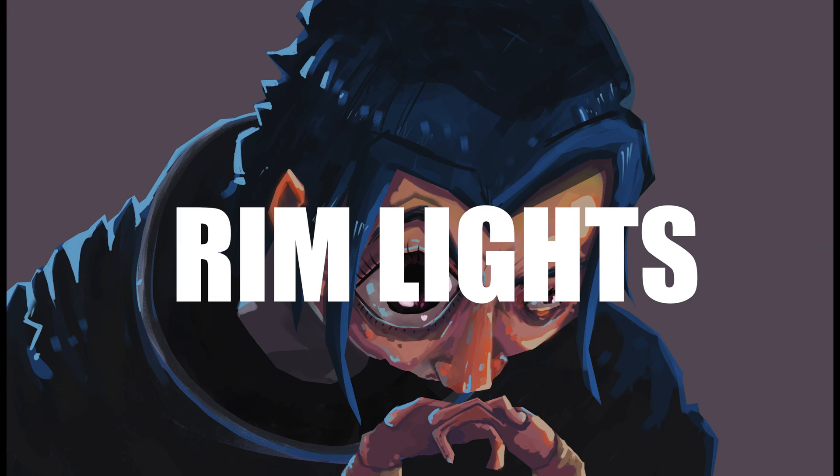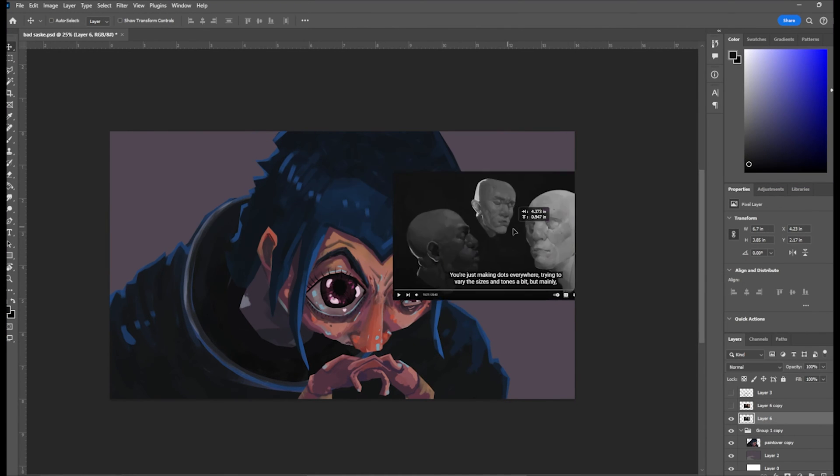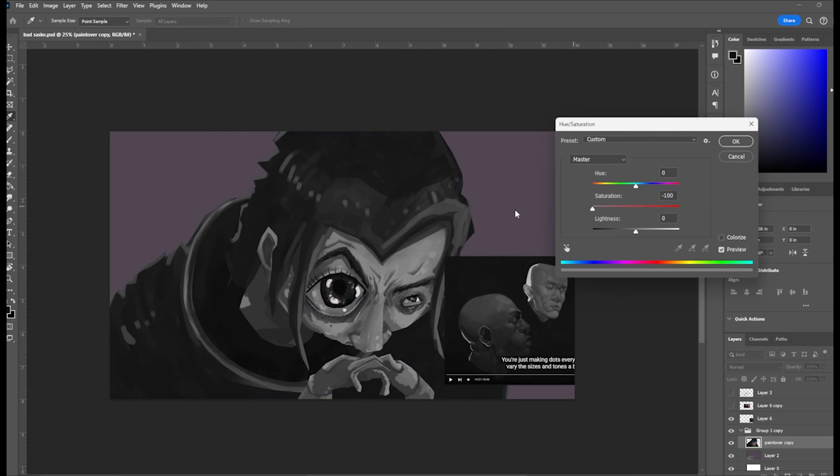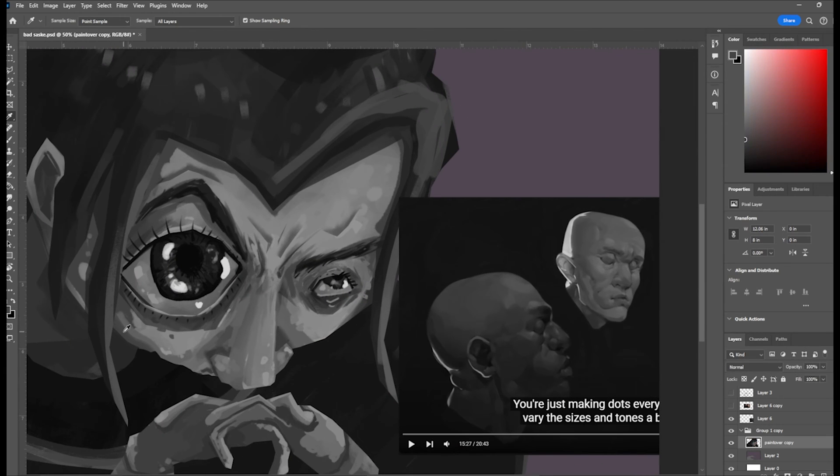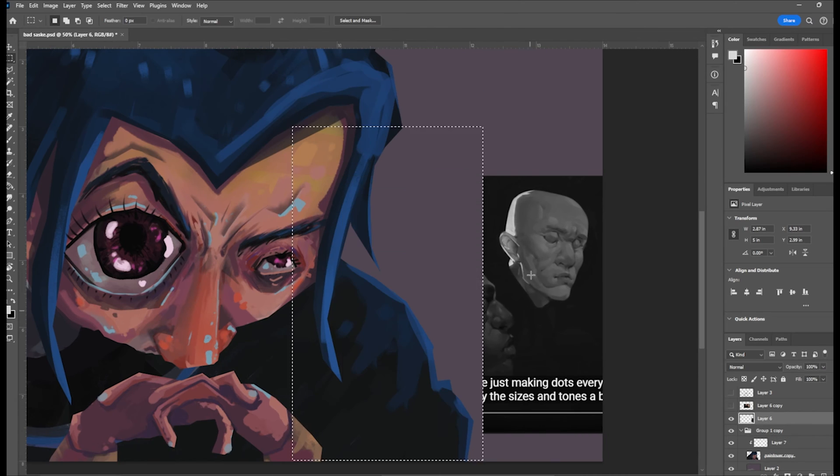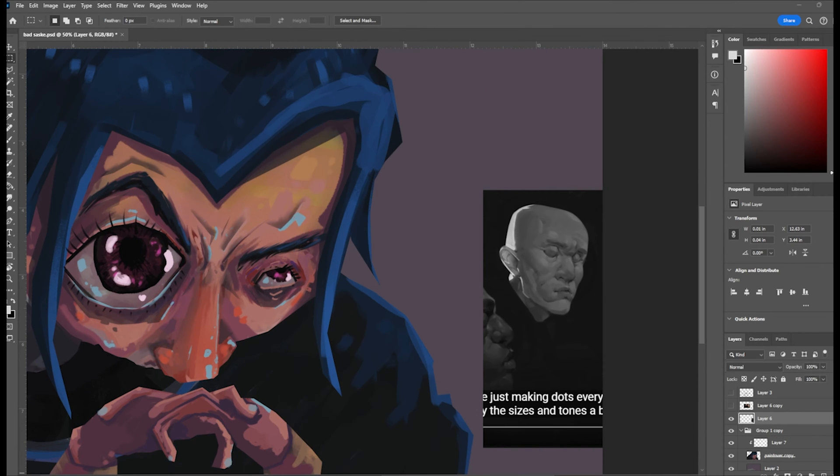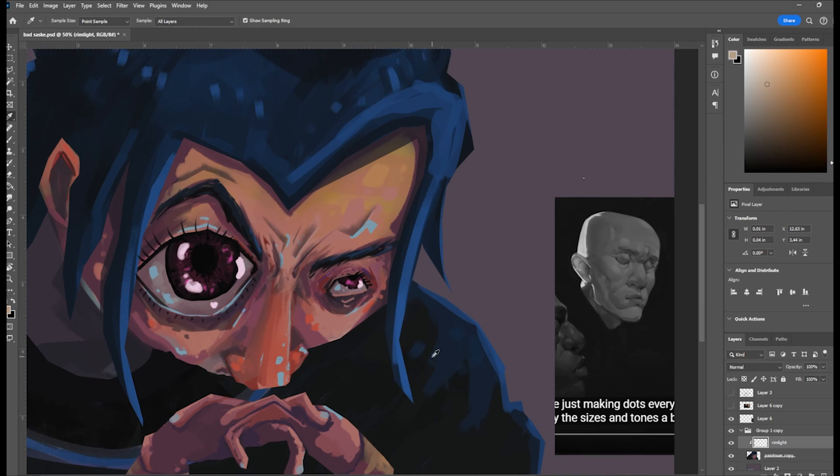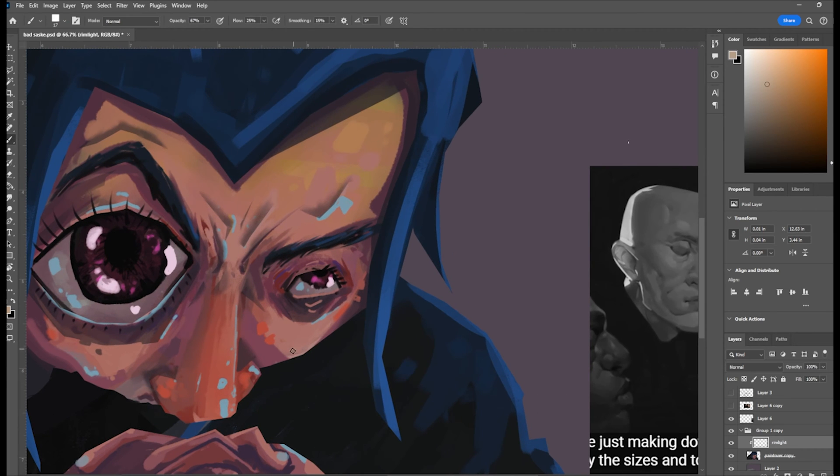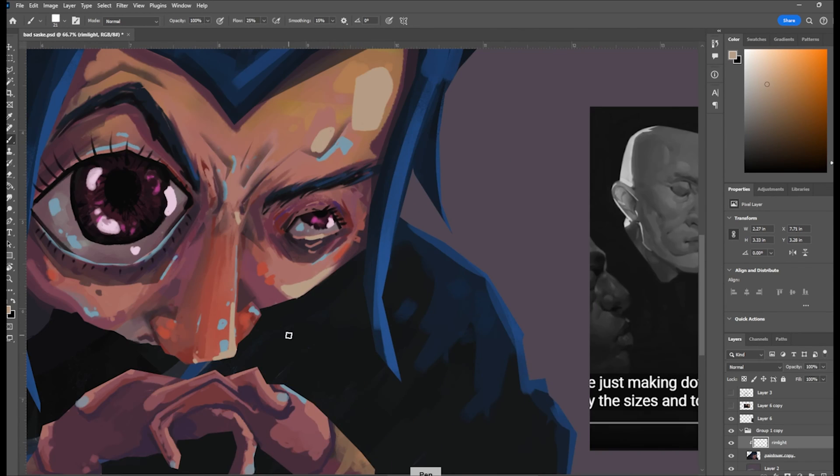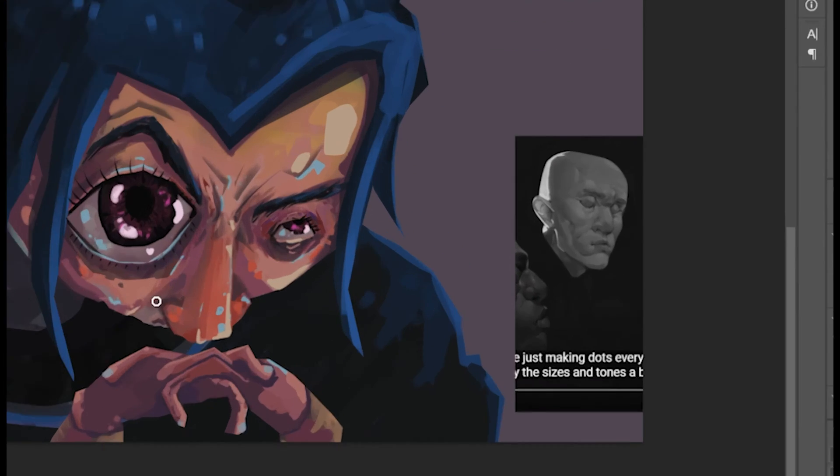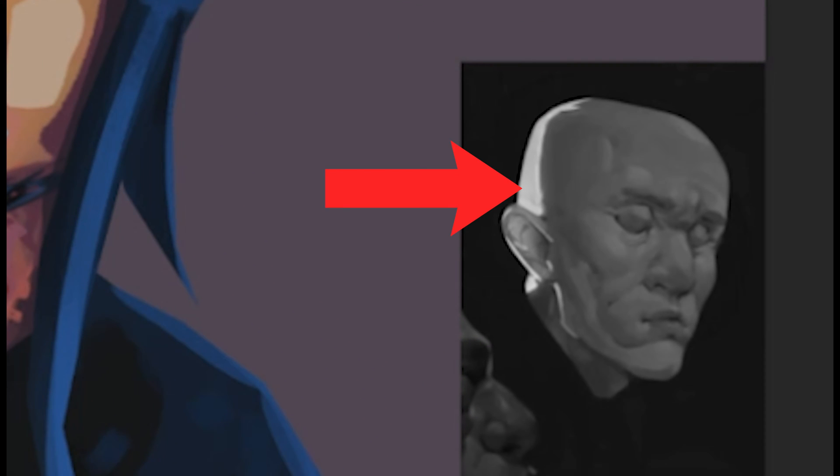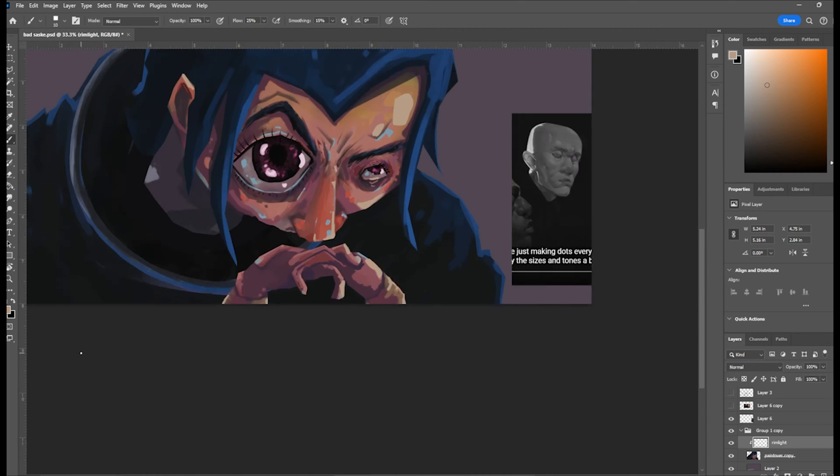Tip number two, add some rim lights and specular highlights. Sometimes your painting doesn't have enough contrast and this is where rim lights come into play. What you want to do is go on the shadow side and then take something bright in value and kind of just mark the form on one side of your subject. I looked at Cynic's face portraits and color picked the rim light on one of his faces and used that same value for mine.